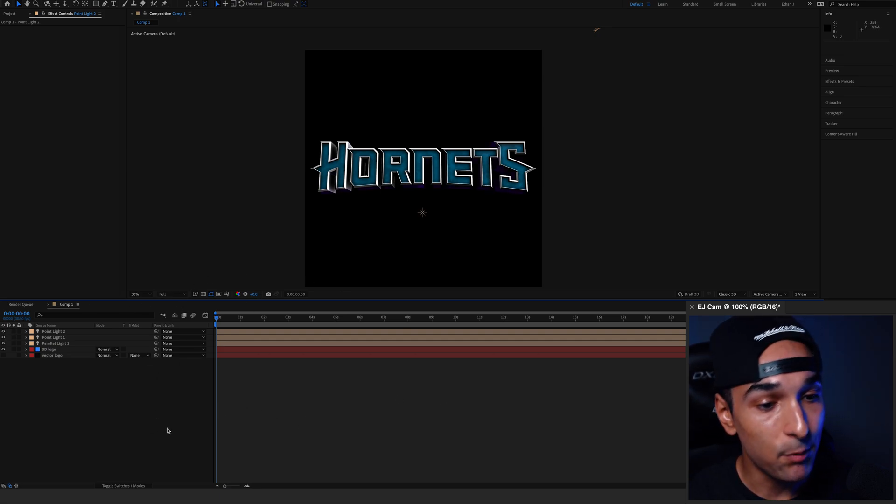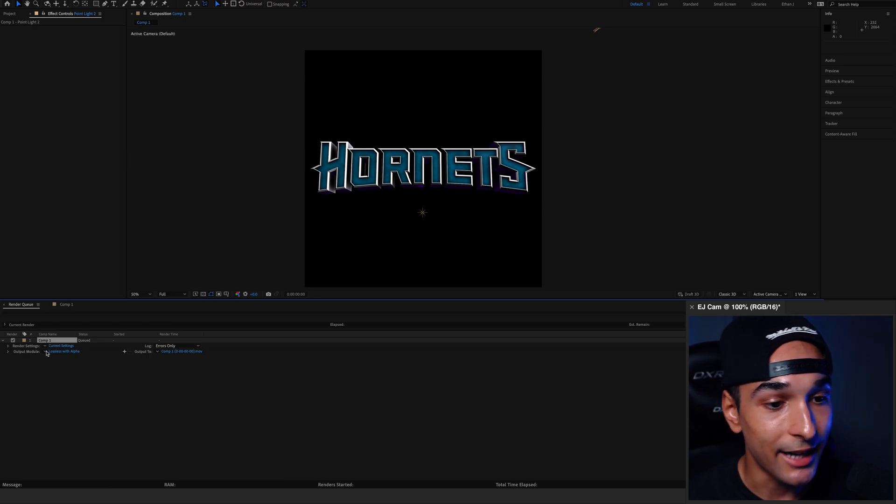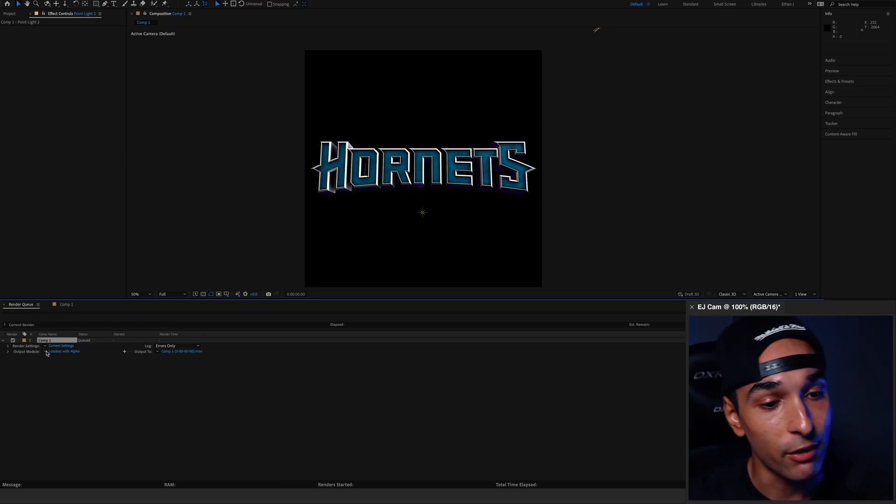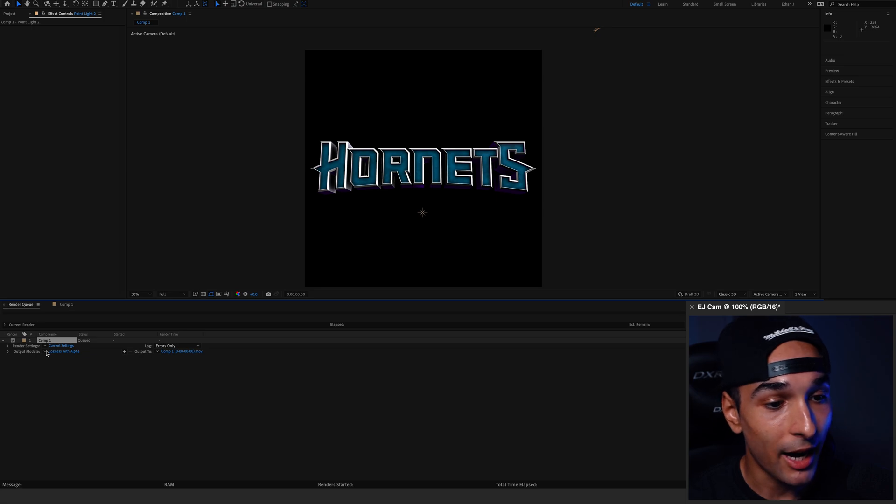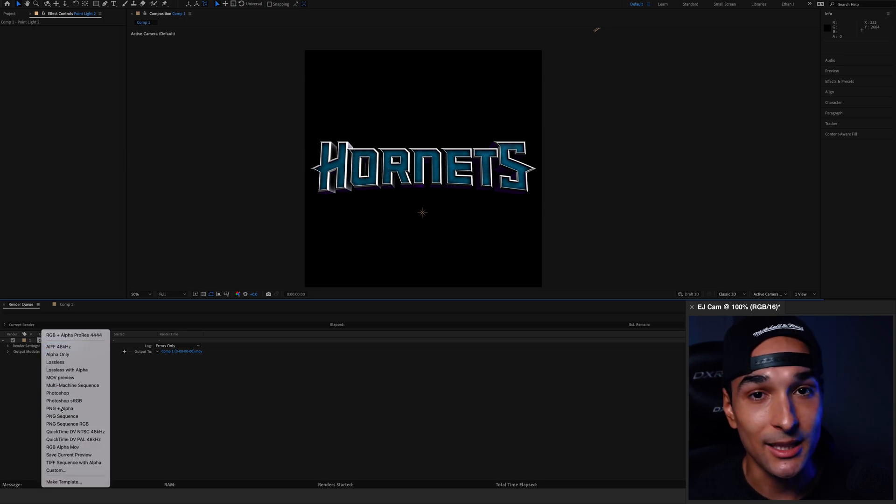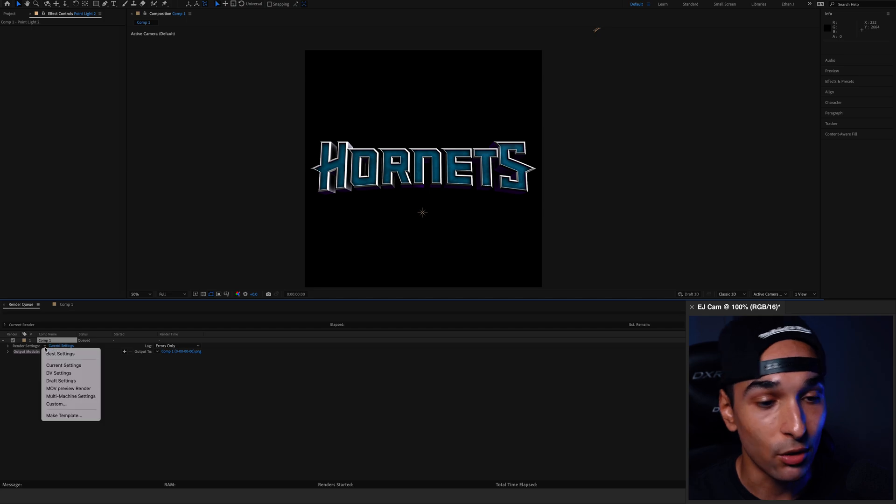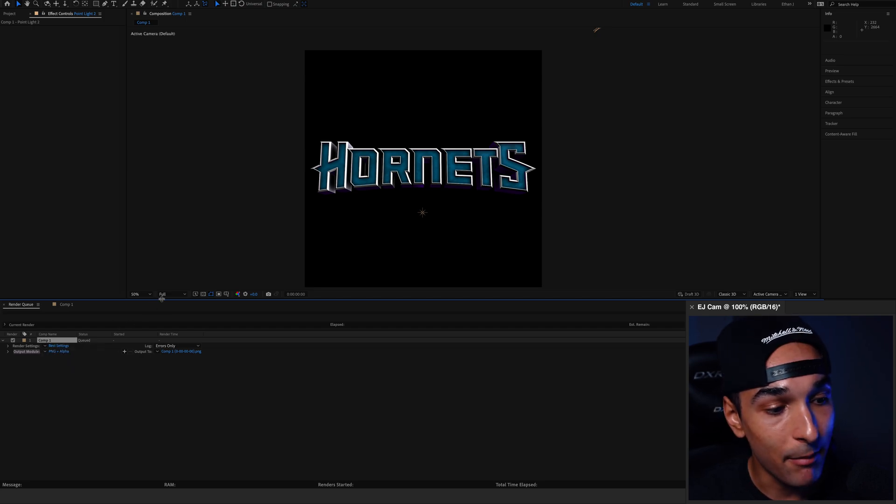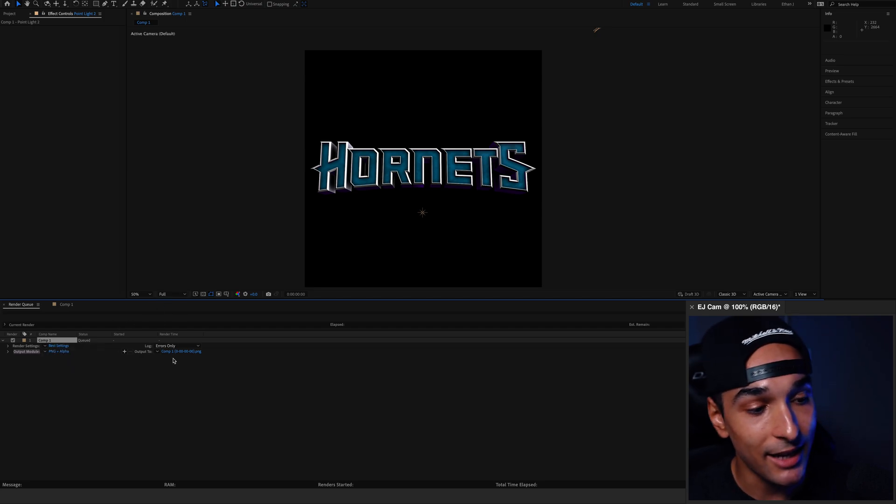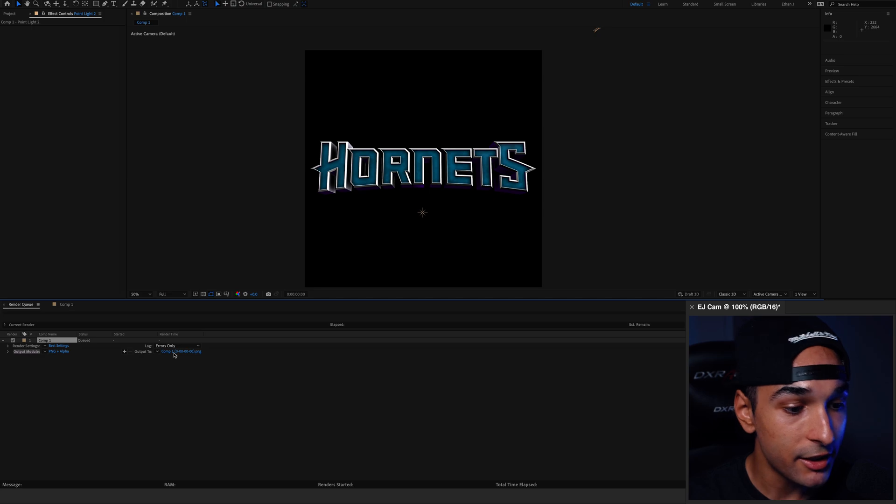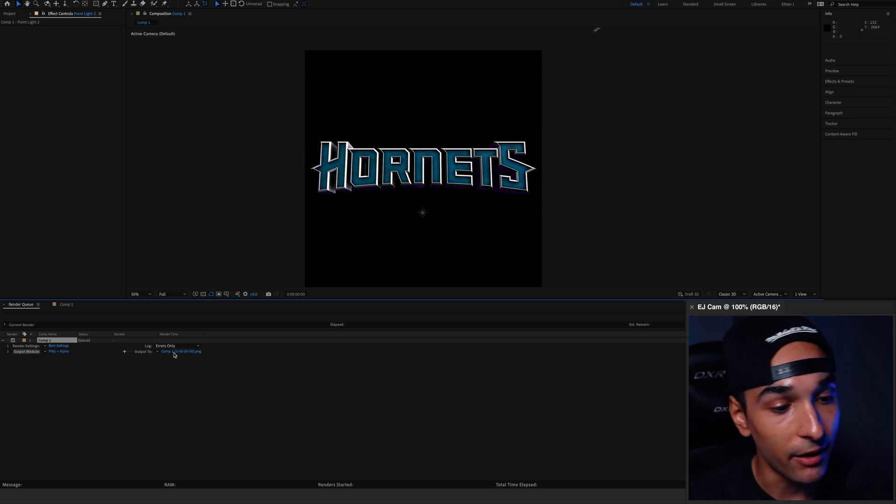Now we just need to export. So I press command option and S. And what that does is make sure that you're exporting a still frame and not an actual animation file. You want to make sure the output module is set to PNG and alpha. That way you're exporting your logo on a transparent background and make sure your render settings are set to best. Then you just need to choose where you're going to save it and hit render.